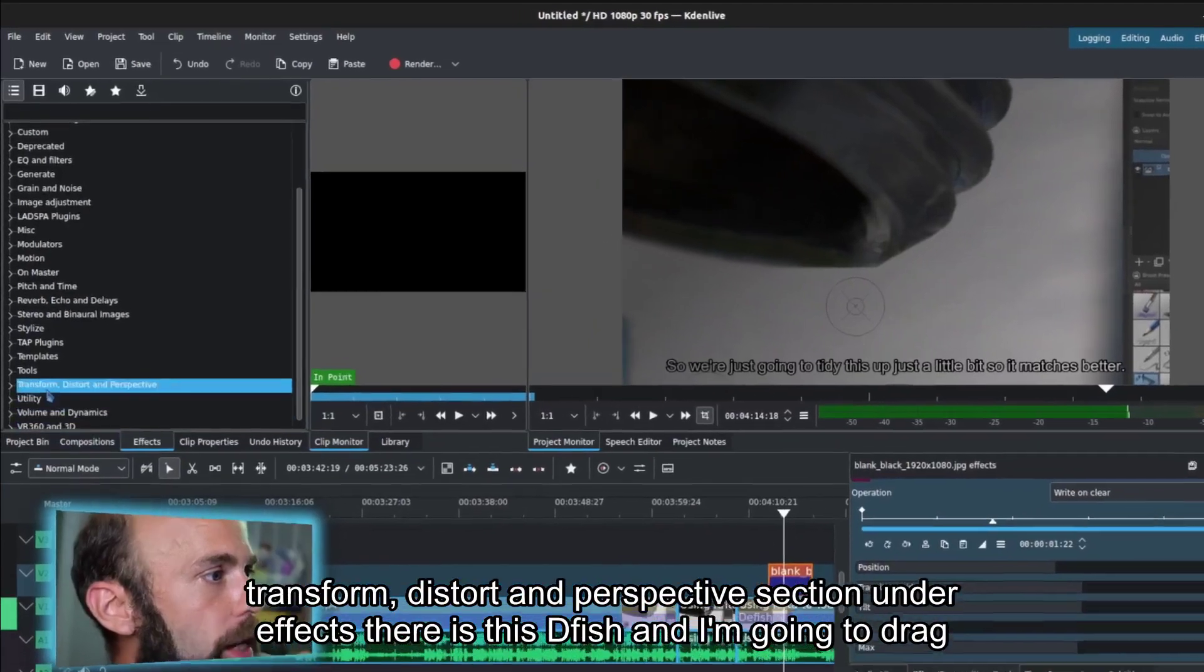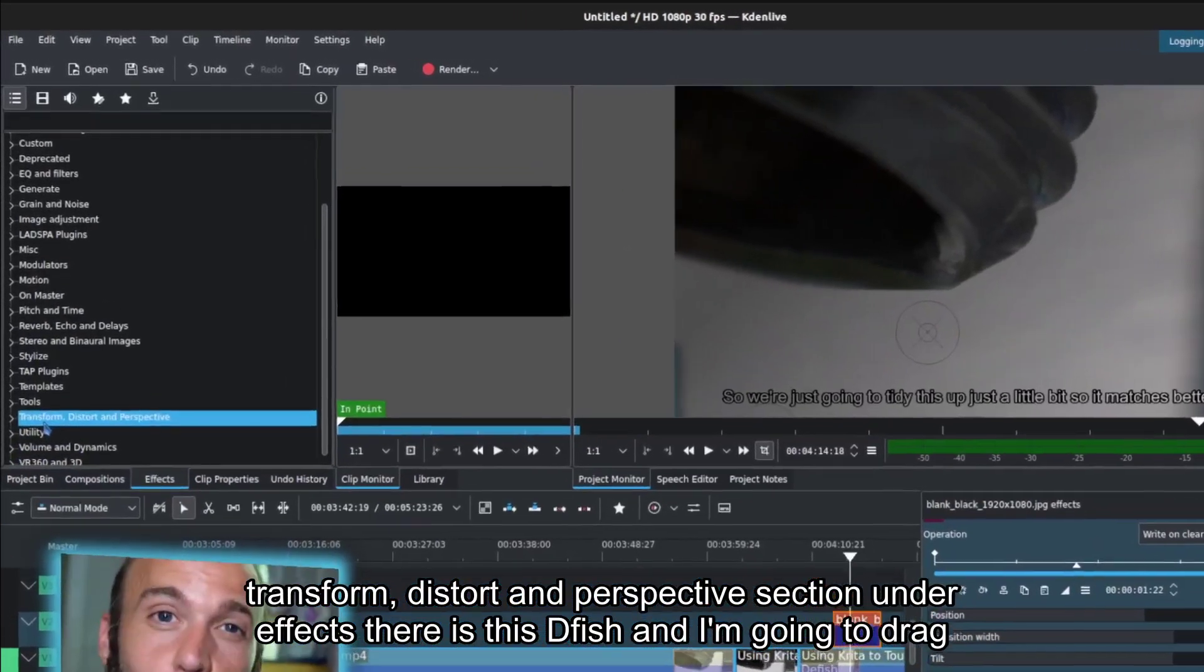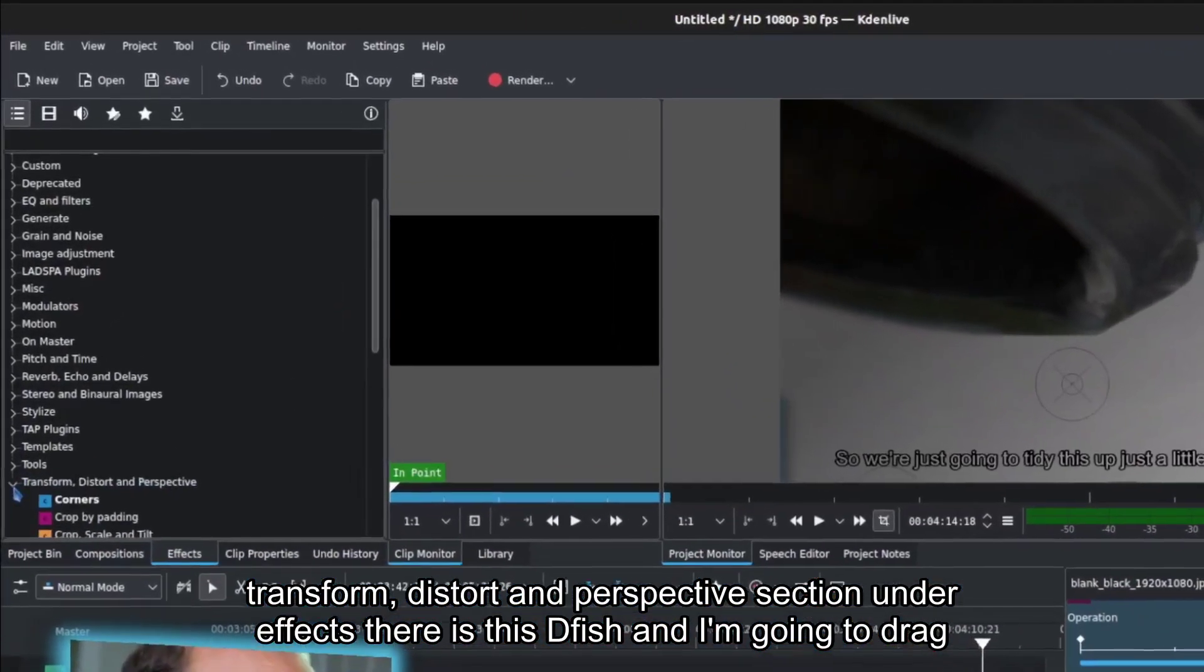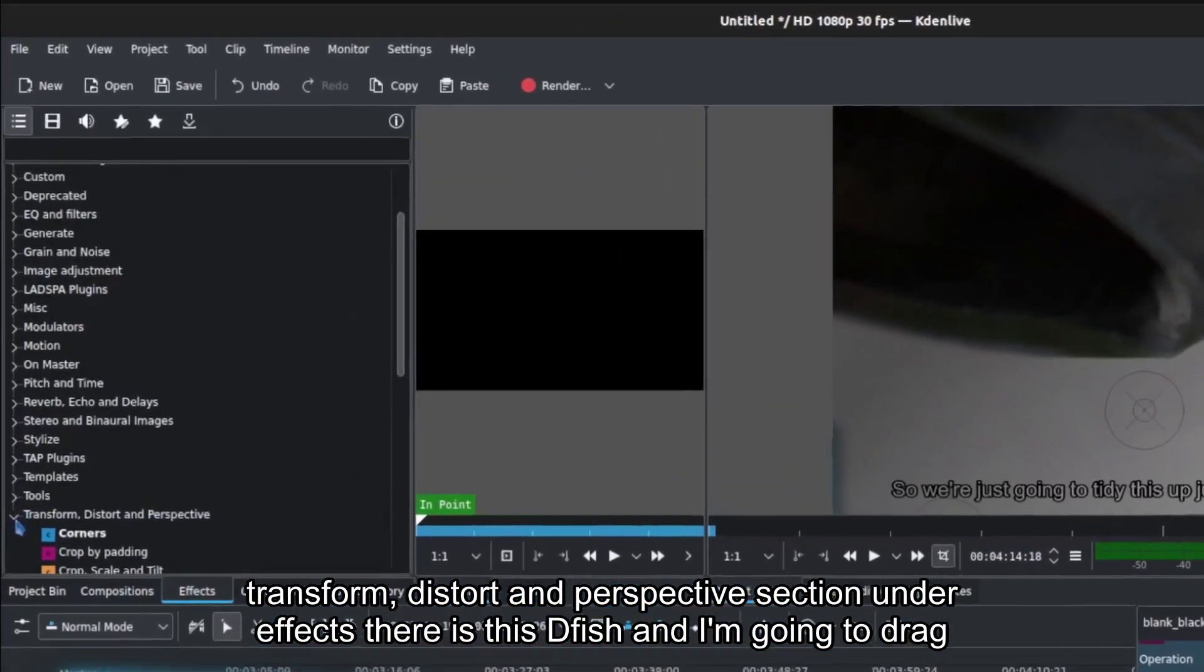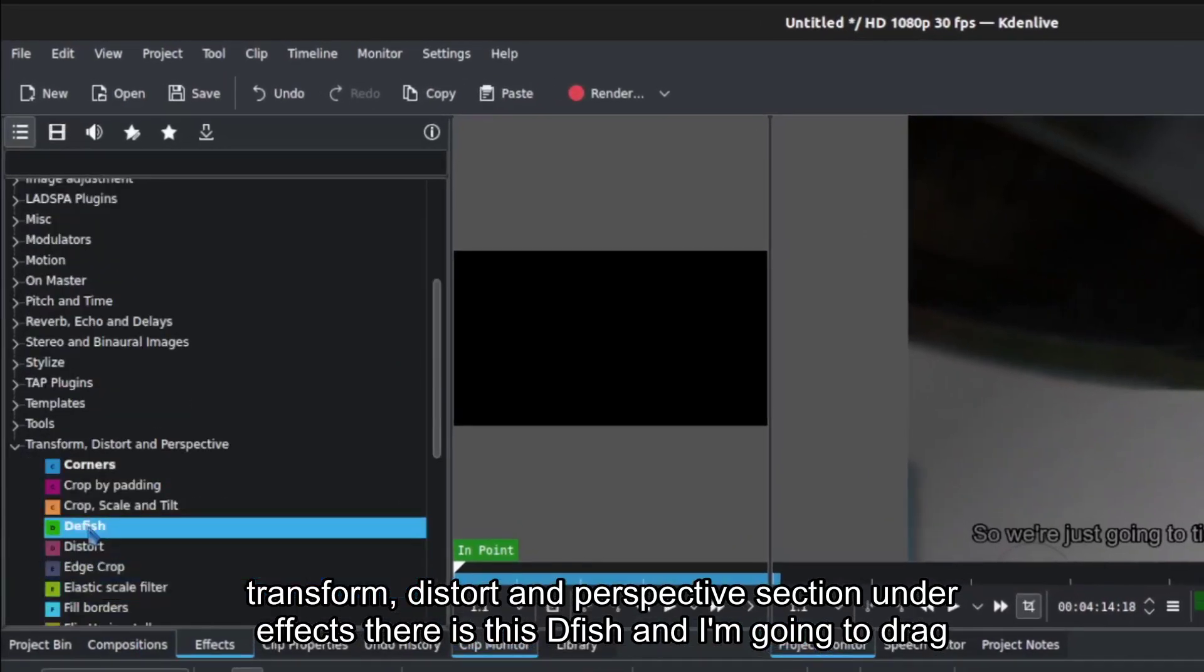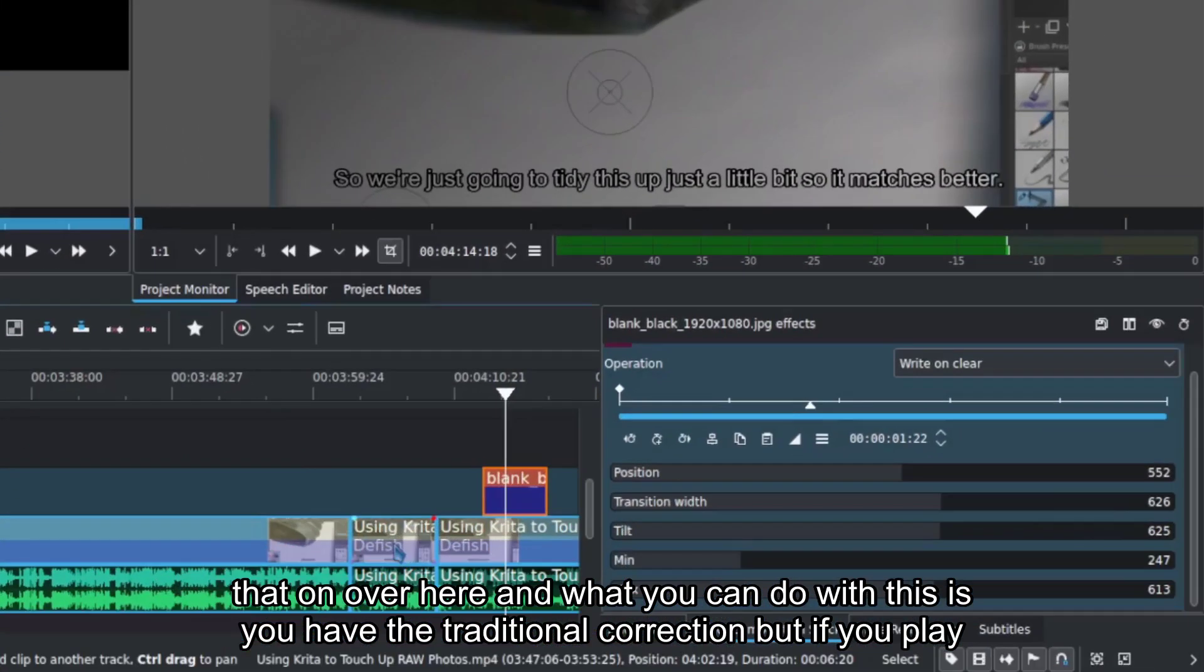So under the Transform, Distort, and Perspective section, under Effects, there is this defish, and I'm going to drag that on over here.